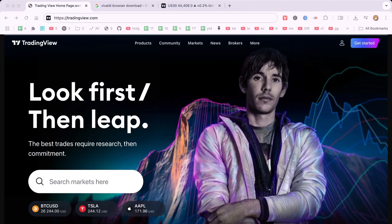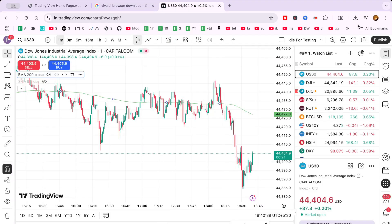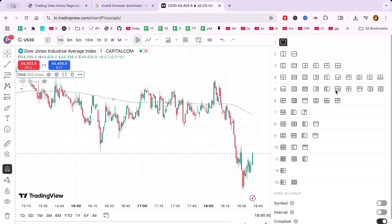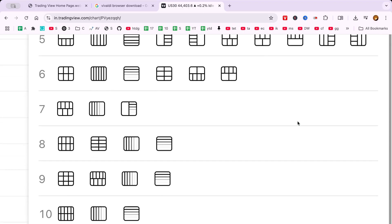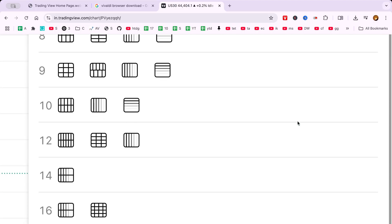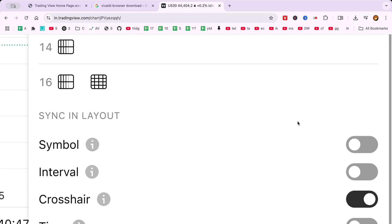In today's video, I'll show you how to open multiple chart windows on TradingView using the free version. As a trader, having multiple charts open simultaneously is invaluable for tracking different assets and market movements. Let's dive into a simple trick to achieve this without upgrading to a paid plan.